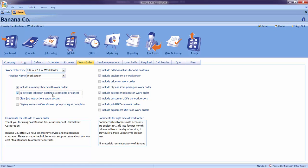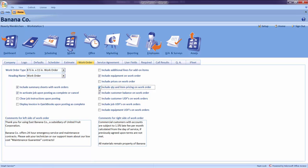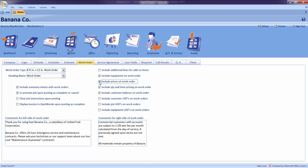Our next step will be to determine whether or not itemized pricing should be displayed on the work order. These settings will also affect iFleet users. So if you are using iFleet, please keep that in mind. If you would like iFleet users or the work order to display quantities for the items listed, please check Include Quantity and Item Pricing. If you would like the iFleet users or the work order to display pricing for the items listed, please check Include Prices on work order. If you are not sure which settings you need or if you have a question about the setting you chose, please notify your trainer or contact the client support team.